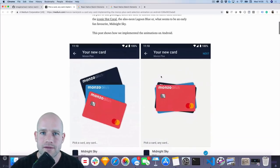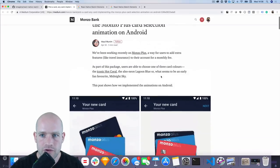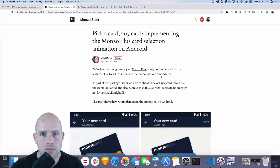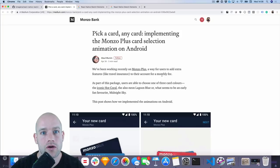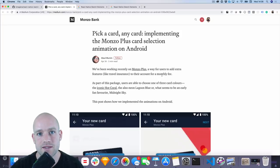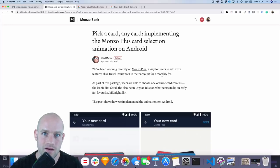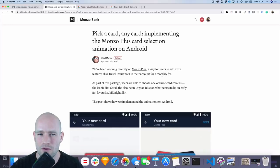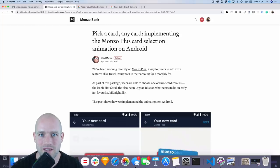Last week I saw this Medium story that really caught my attention - it's about the Monzo card selection, and it's written by the developer himself, Atoll Munim. These neobanks like Revolut or Monzo are really interesting to us because they work very hard to provide delightful user experiences, and it makes sense for us to study them and see how we could do it in React Native.